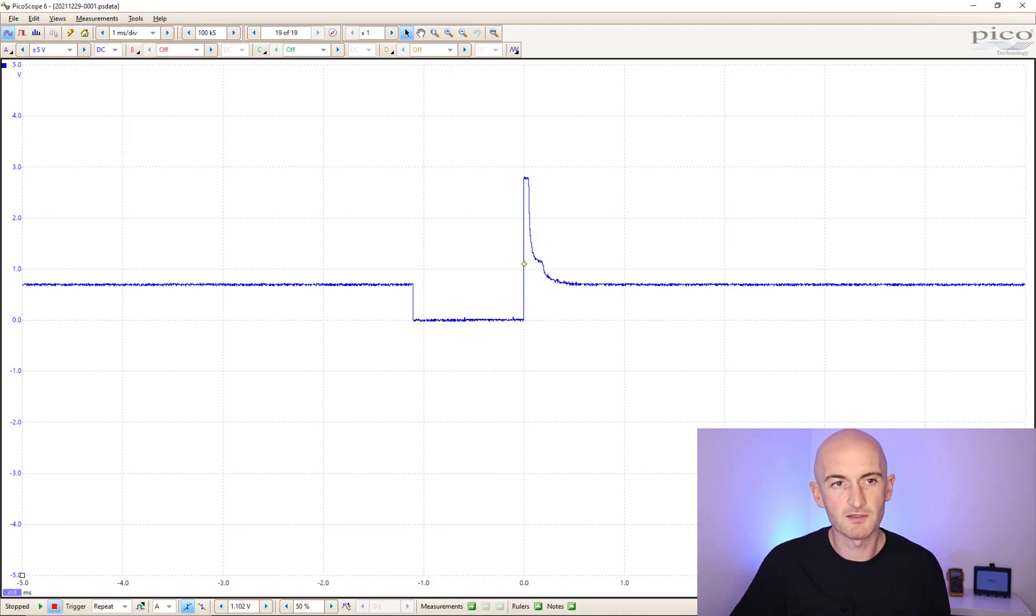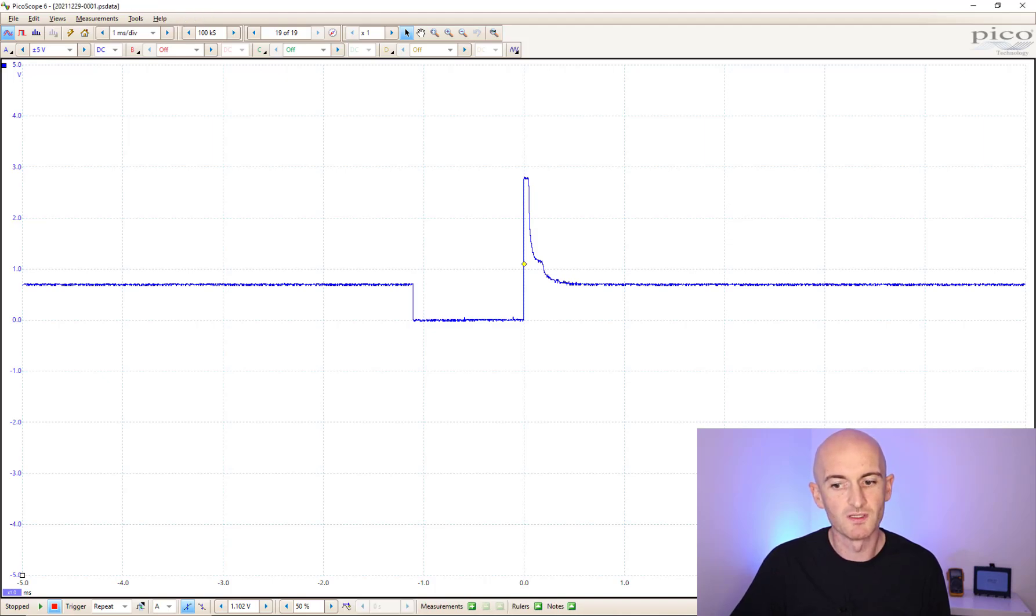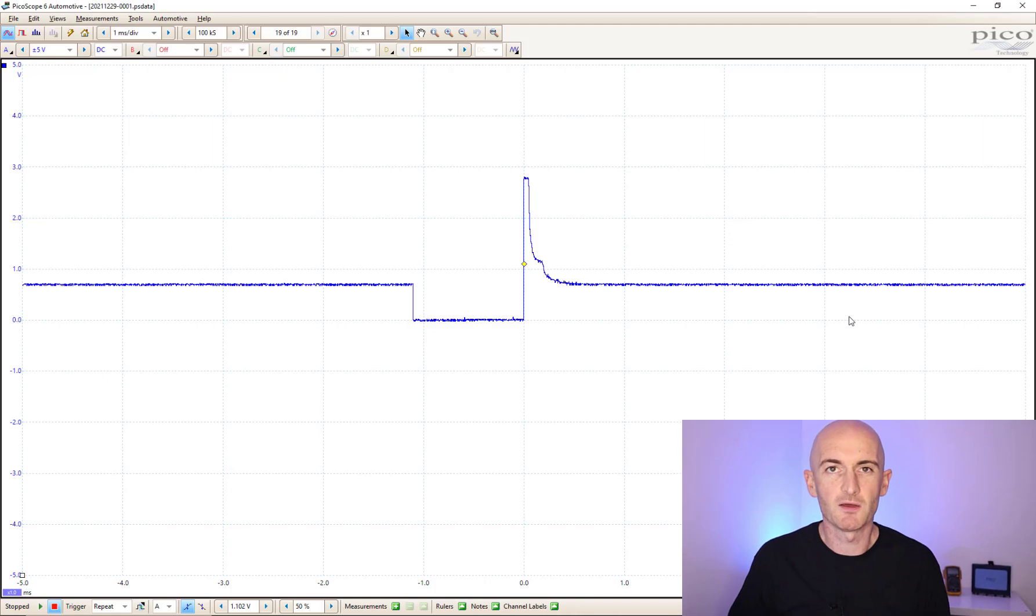There we are switched back, back to Automotive, back to normal, back to Automotive. As you can see, most of the functionality for the normal PicoScope 6 is exactly the same as PicoScope Automotive.